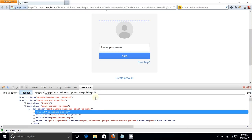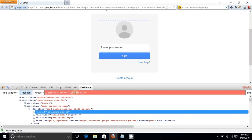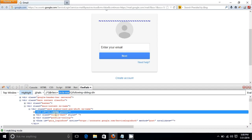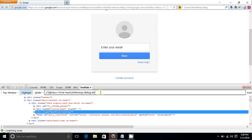To move forward in the sibling category, replace 'preceding' with 'following': 'following-sibling::div'. The current selected node is 'circle mask', and following-sibling::div will select the next div sibling. Hit Enter and it selects the next div. To move to a form element instead, replace 'div' with 'form'.